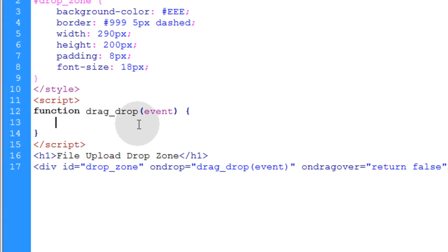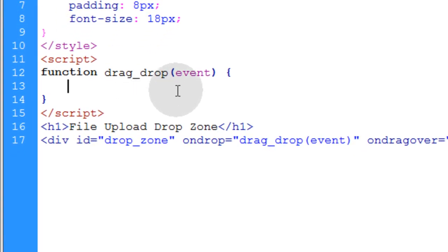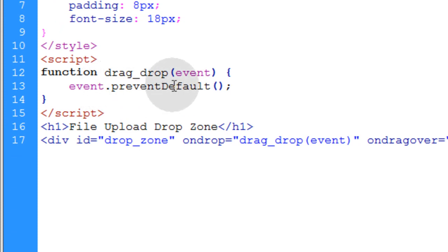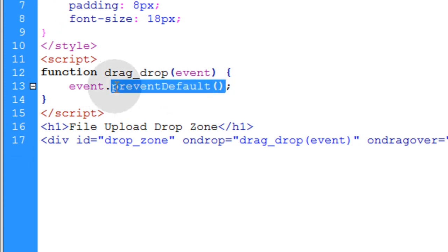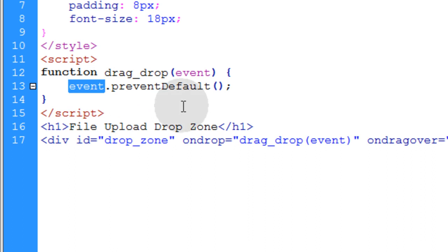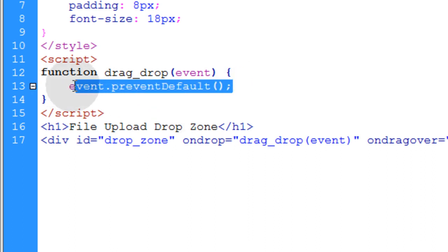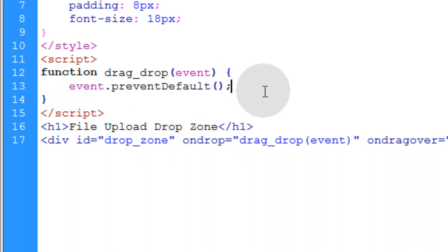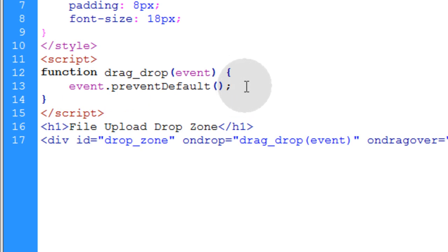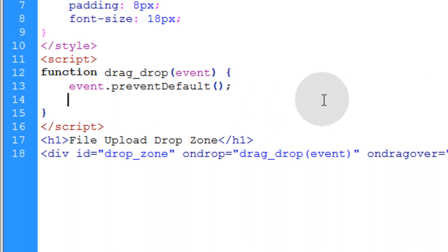So the first line inside of the drag_drop function is we're going to event.preventDefault. We run the preventDefault method on the event. And this I'm putting in place just to prevent any weird default behavior that may arise in specific browsers. Because we want full control over what happens.